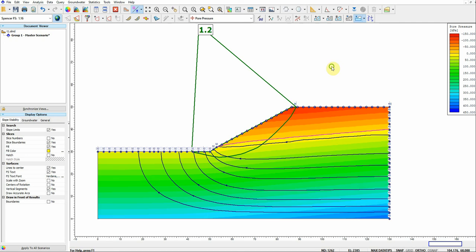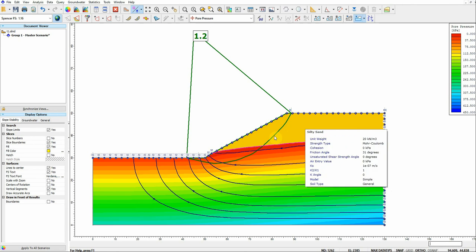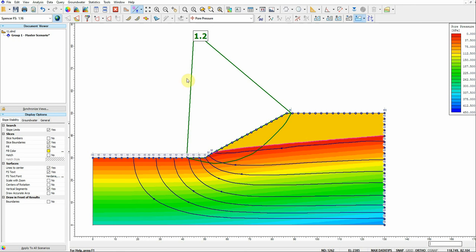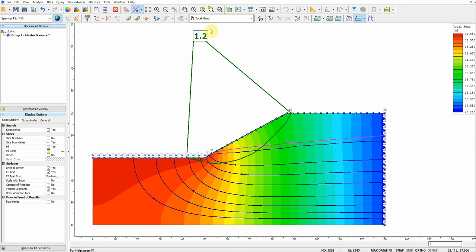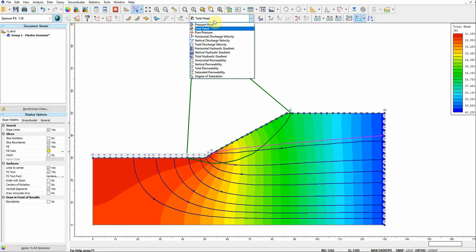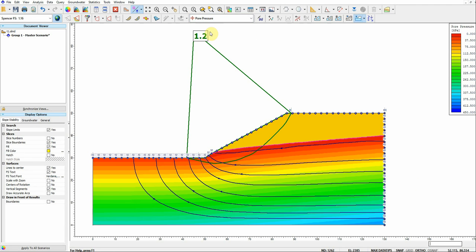We can modify the display by setting the minimum pore pressure to zero, so everything above the phreatic surface shows zero. We can also view results as total head — higher total head shown in blue and lower total head on the other side. We can also visualize it as pressure head or pore water pressure.